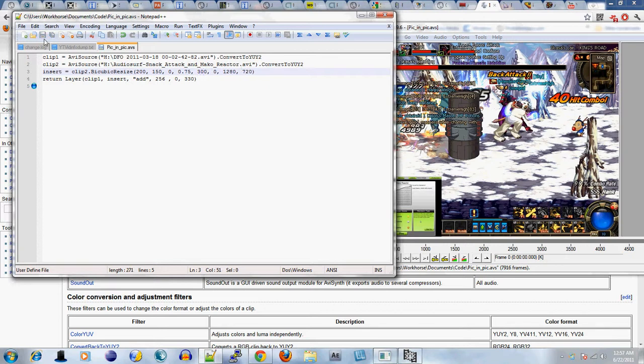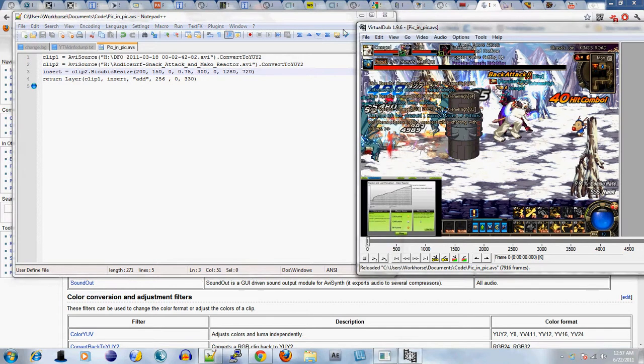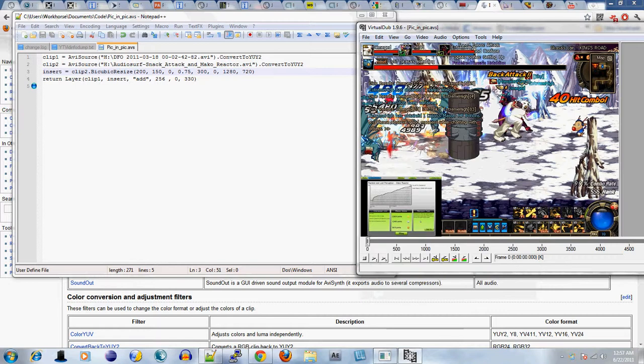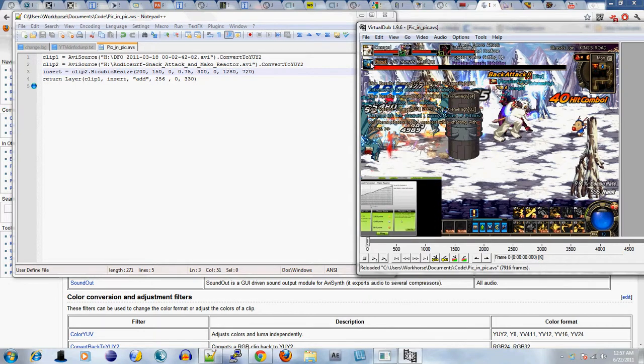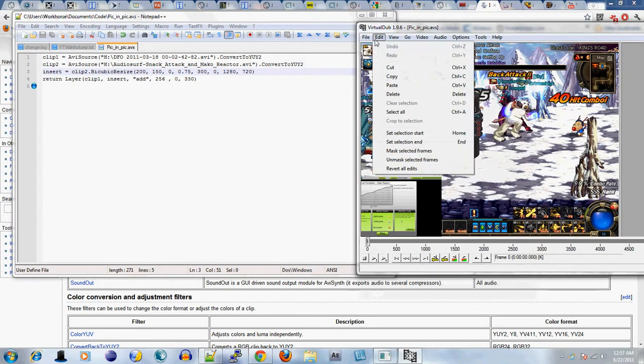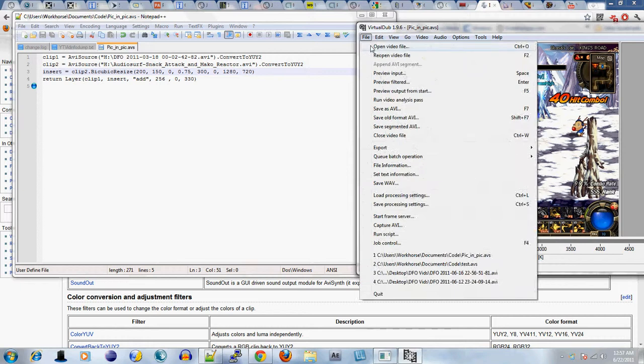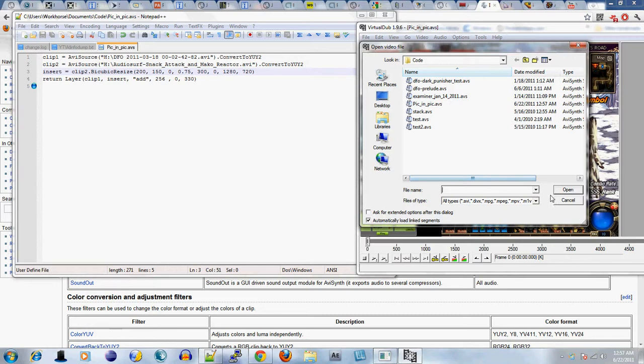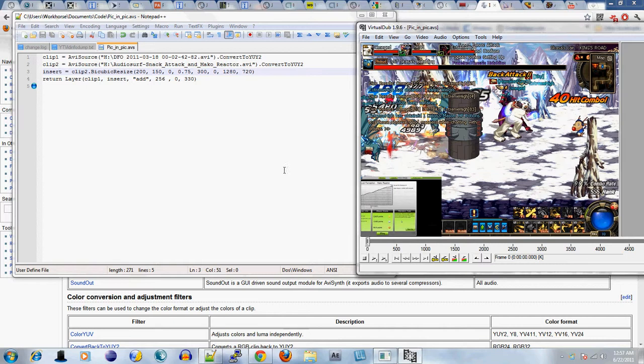If I save this and reload this... Oh, and by the way, in order to actually get the script into VirtualDub, you want to hit open file. You want to look for a file that ends in AVS. Those are your AVI Synth files. It loads it up just like a video too.